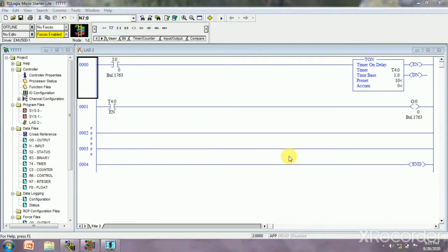Hello guys, welcome to Automation Training Center. Today we are here for learning about the timers: T-ON, T-OFF, and RTO. Before I start, I would like to request all of you to please like and subscribe my channel for my motivation. If you found it helpful, please share with more people.